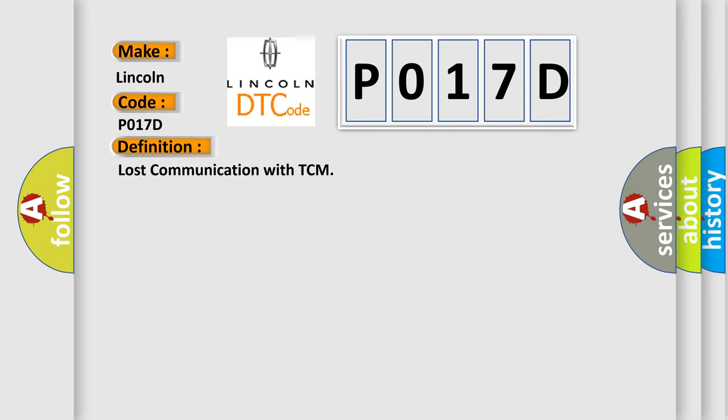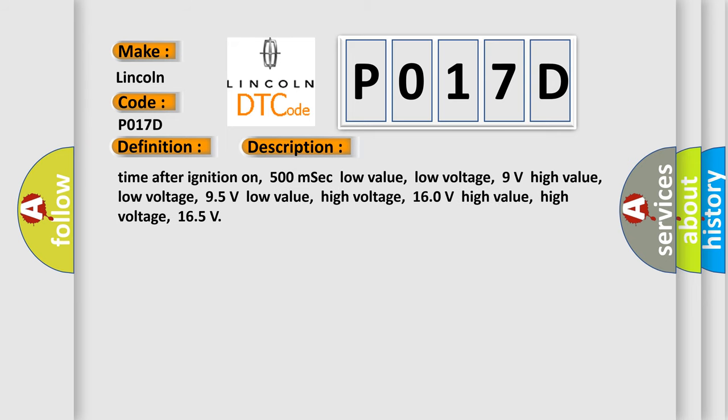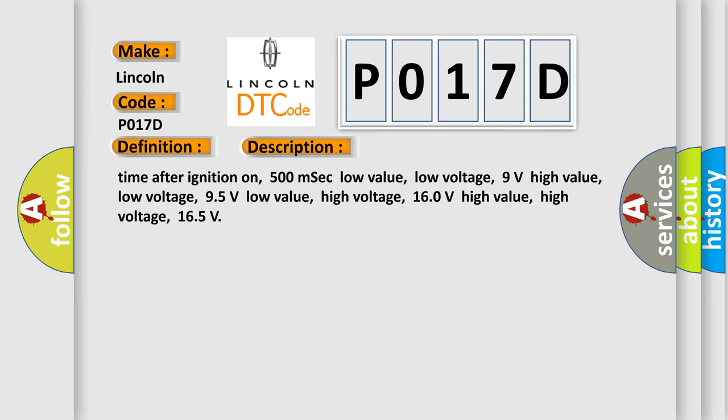And now this is a short description of this DTC code. Time after ignition on: 500 milliseconds. Low value low voltage: 9 volts. High value low voltage: 95 volts. Low value high voltage: 160 volts. High value high voltage: 165.